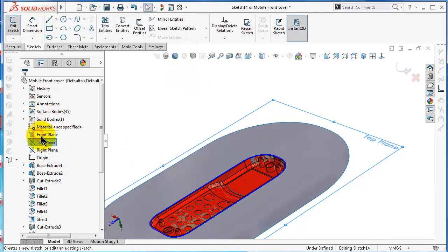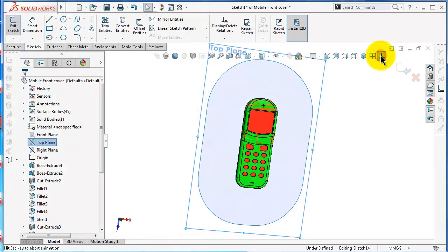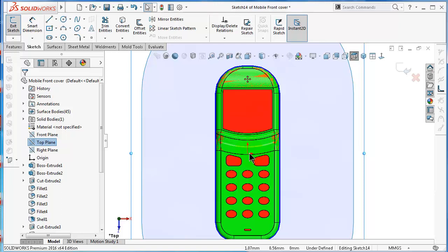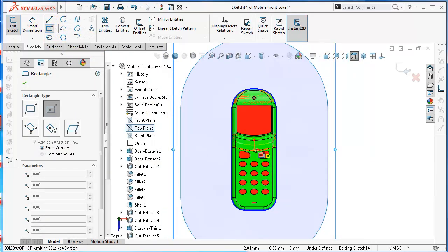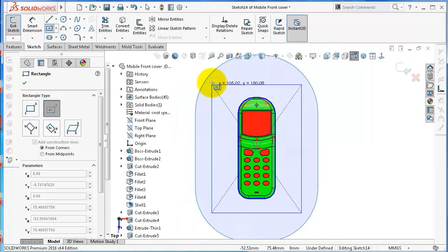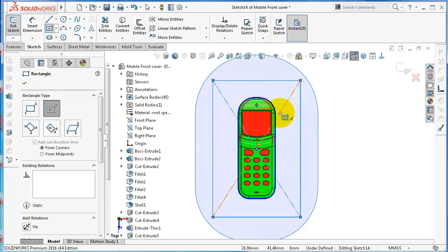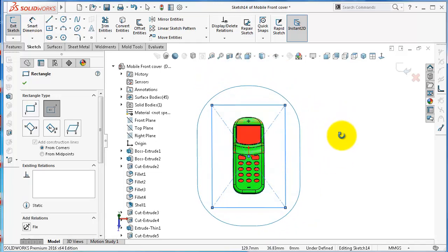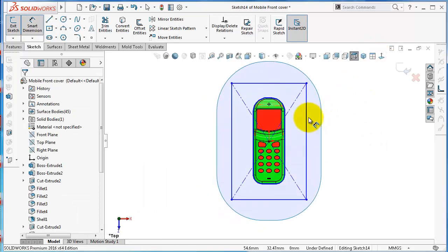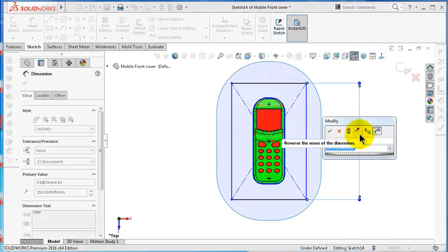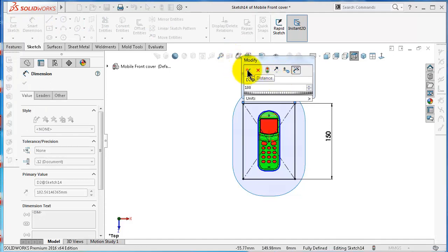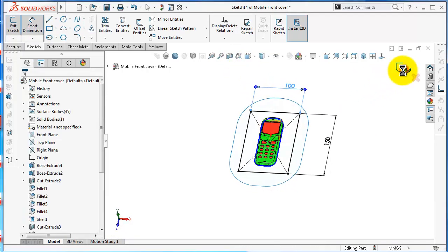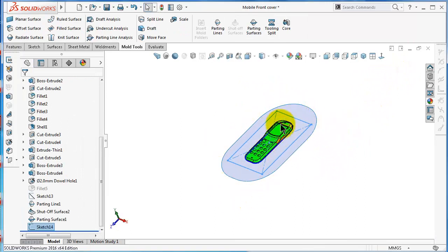Start a sketch normal to the top plane. When we designed this, we made the origin at the center of the mobile, so I'll select a center-point rectangle from the center of the mobile and draw a rectangle which represents the mold blocks. I can add a dimension according to the design — for this example, 150 and 100. Click OK and exit the sketch. Now we have our existing sketch.